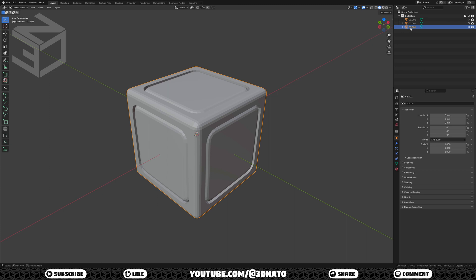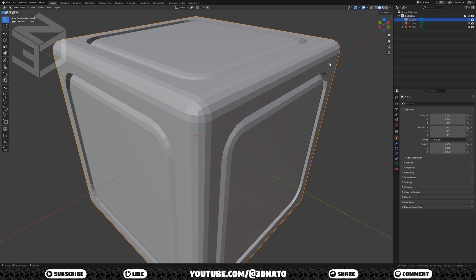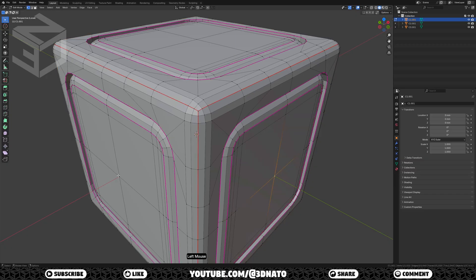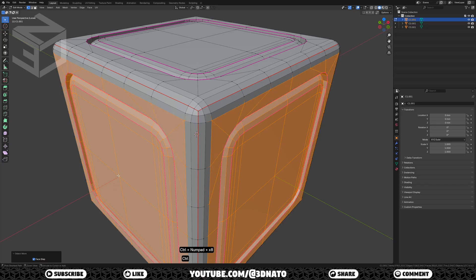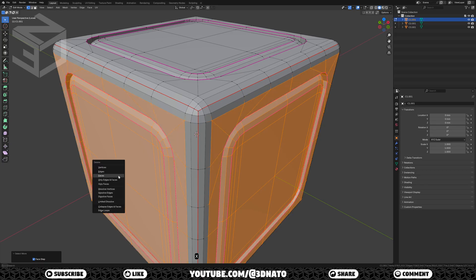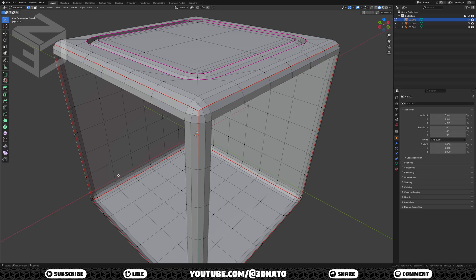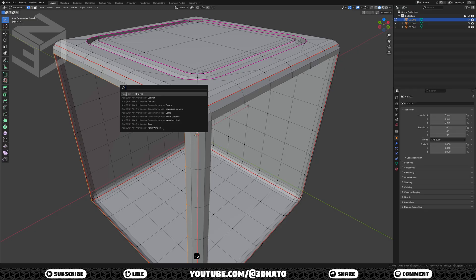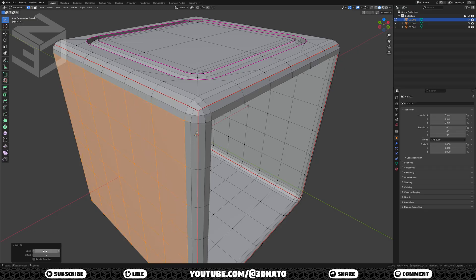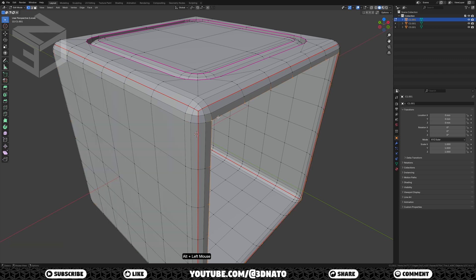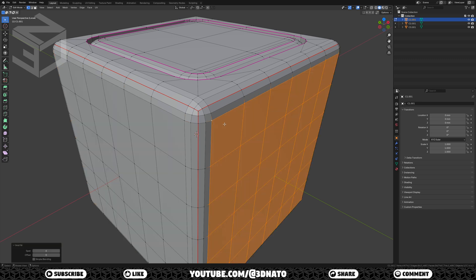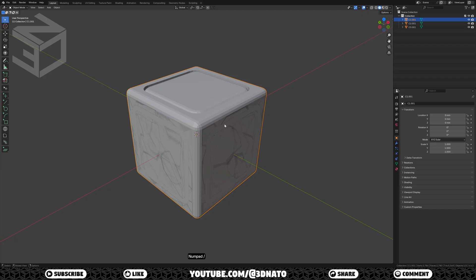Let's edit the C1 base cube. Select C1.001 and press numpad slash to isolate selection. On this one, we'll leave only the top color. Press TAB to go to edit mode, select these 2 middle vertices, and press CTRL plus plus sign 8 times to select more. Now press X to delete and select faces. To fill these faces, use grid fill. Select an edge loop, press F3, grid fill, set span to 6, and change offset if needed. Repeat for the other edge loop. Then press TAB and numpad slash to exit edit and isolate modes.